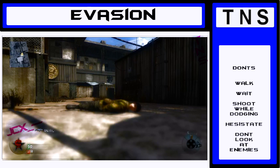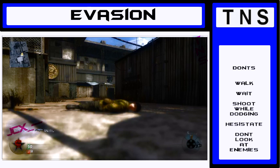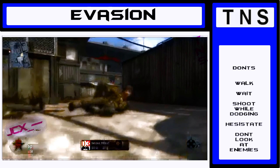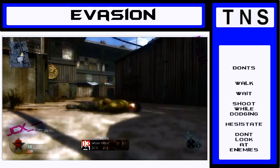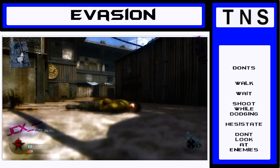Just generally moving across the map quickly and efficiently without dying. So first off is how not to do it. And the don'ts I've got here, as you can see on the right hand side, are don't walk, don't wait, don't shoot while dodging, don't hesitate, and definitely don't look at enemies.